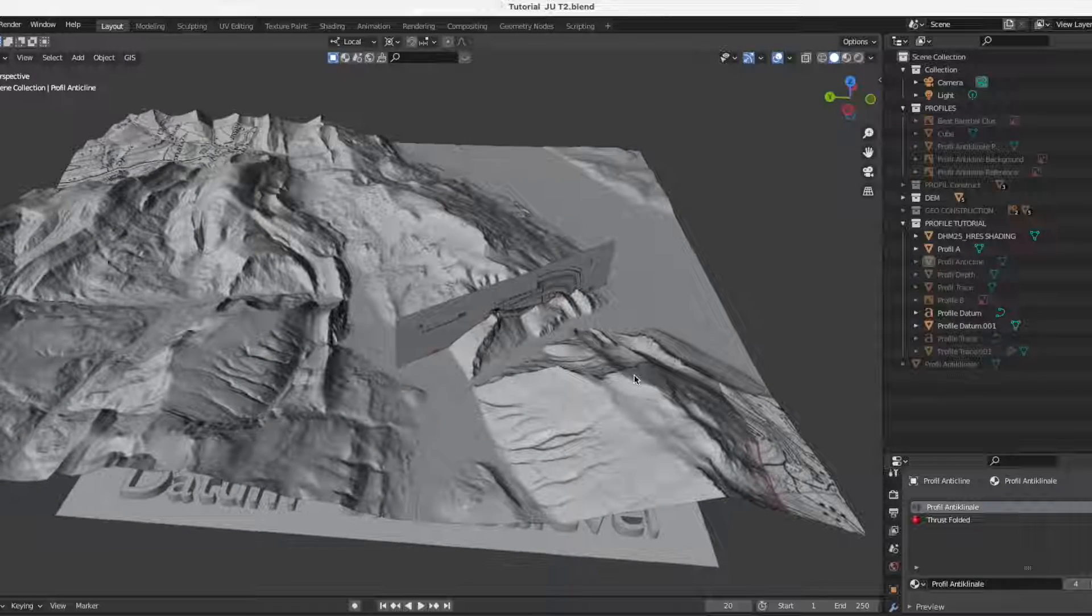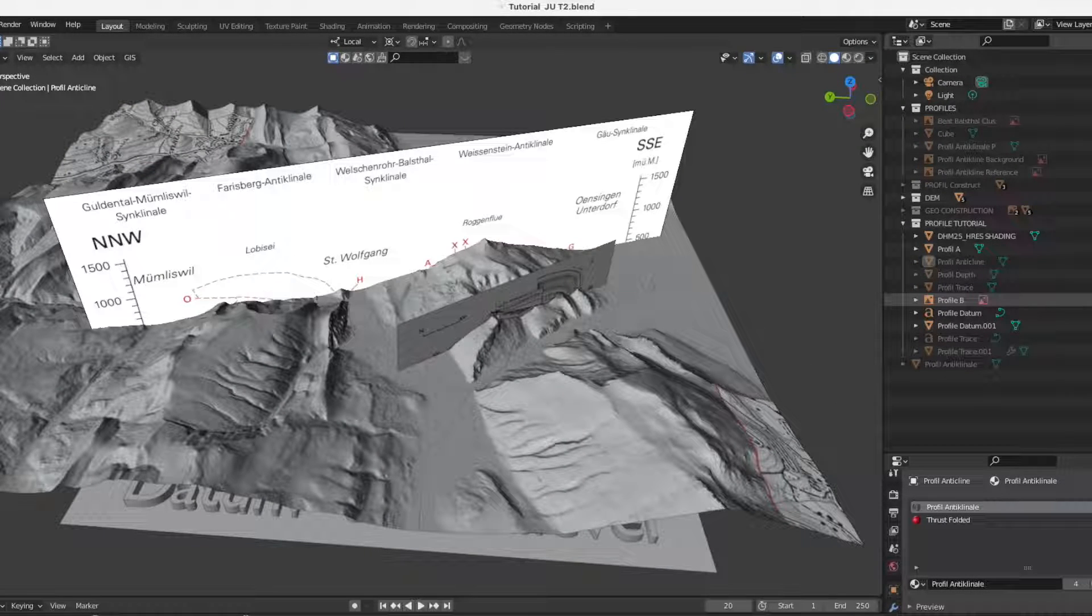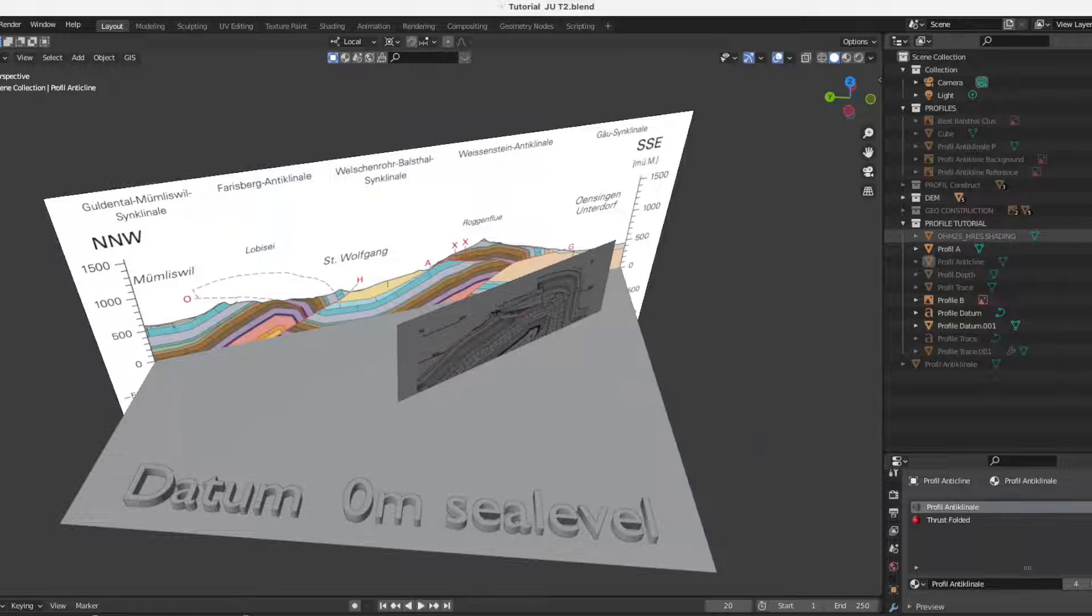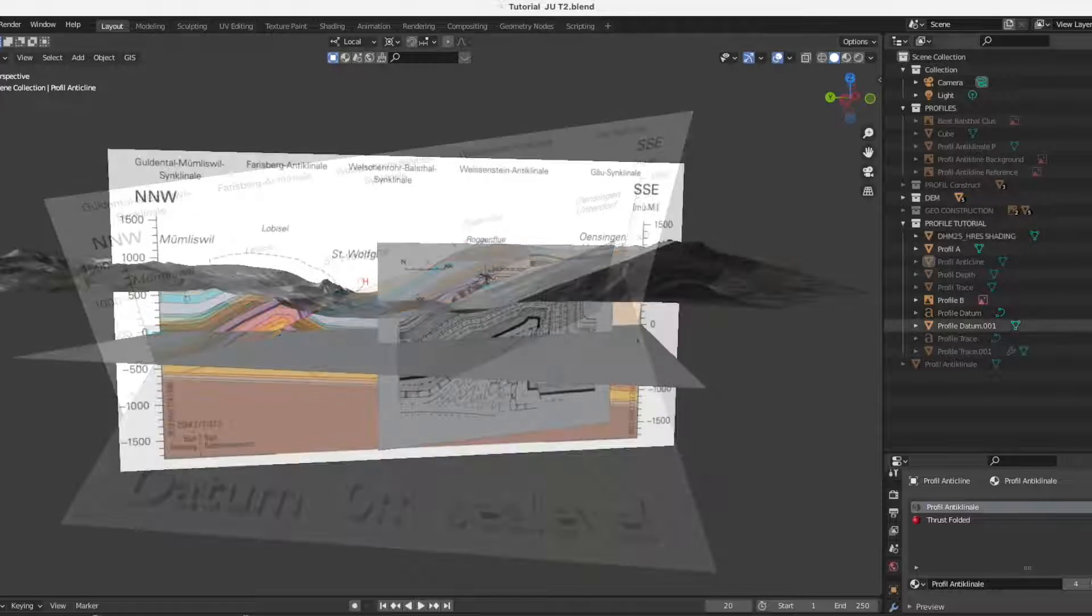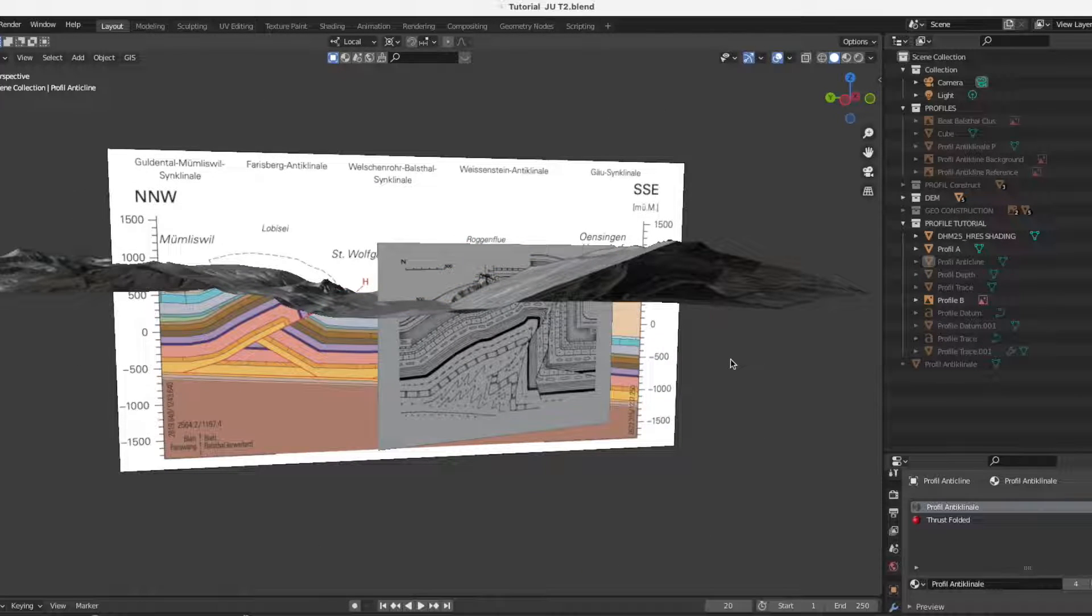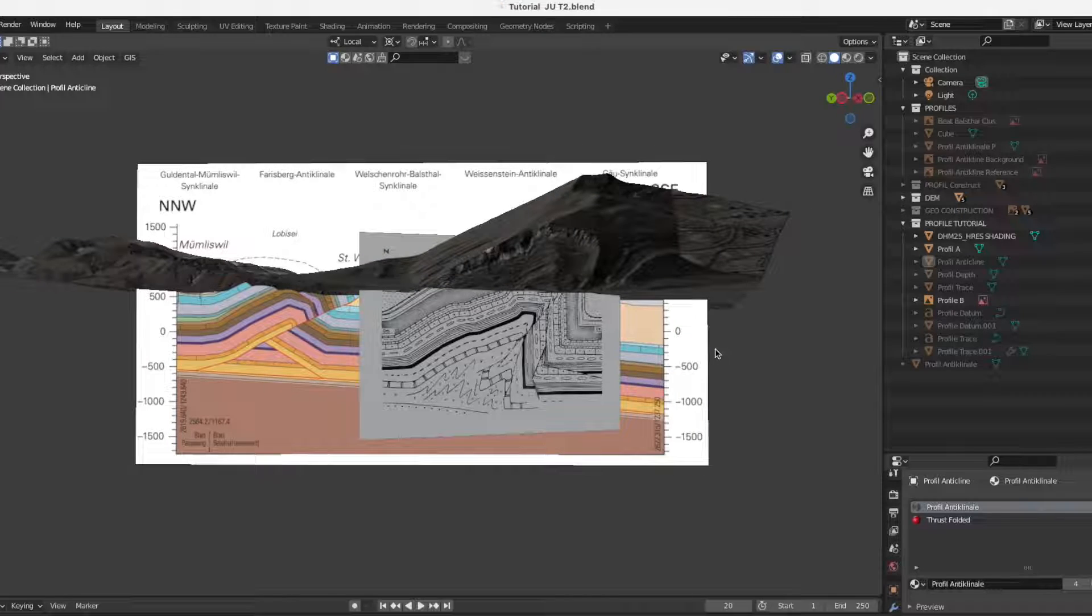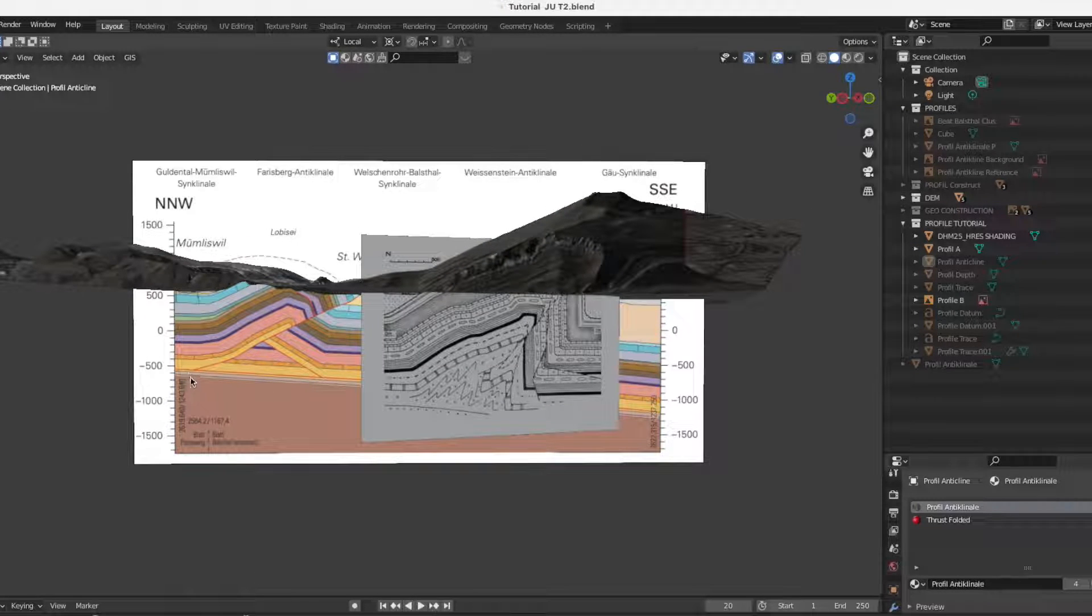The second cross section I have placed by matching the XYZ coordinates given on the cross section with the DEM coordinate points. How to find coordinate points on the DEM is explained in tutorial part 1.